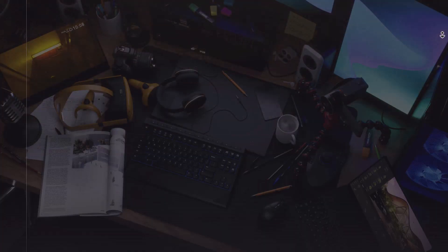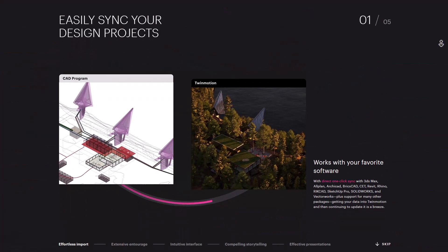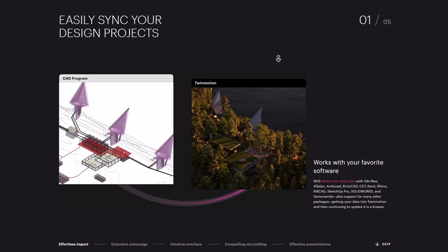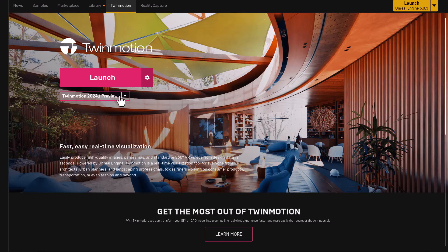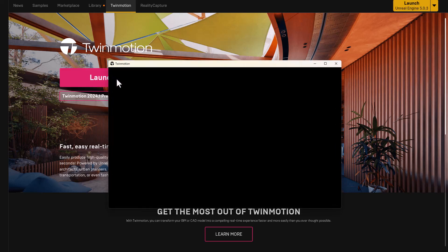For those who would like to download this and start playing with it, you can simply go over to the link in the description that will bring you right here where you can create an account with Epic Games, download the Epic Launcher, and download a free version of Twinmotion to start exploring. And with that said, let's dive right into it.